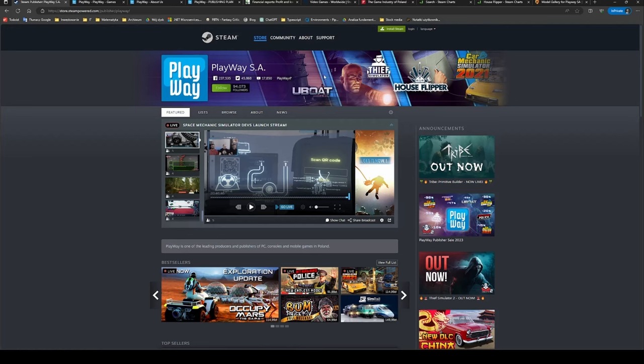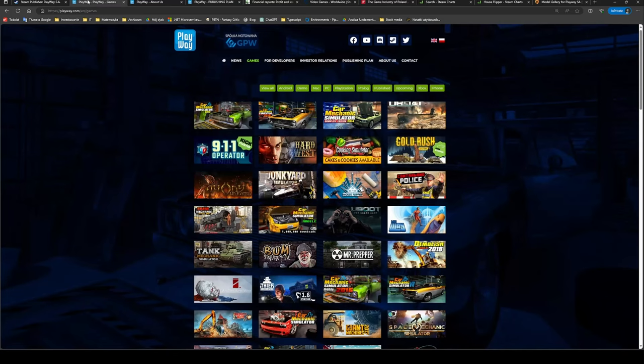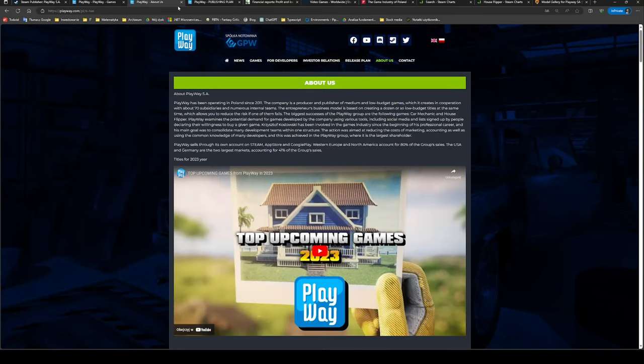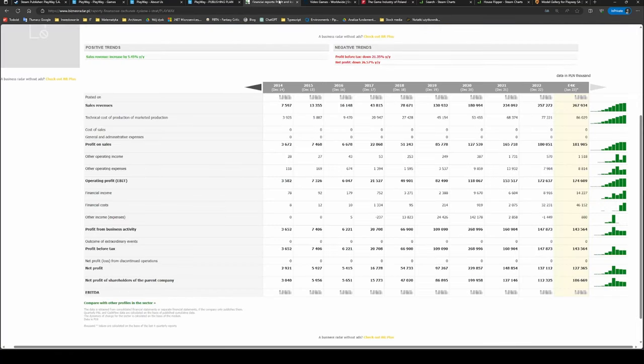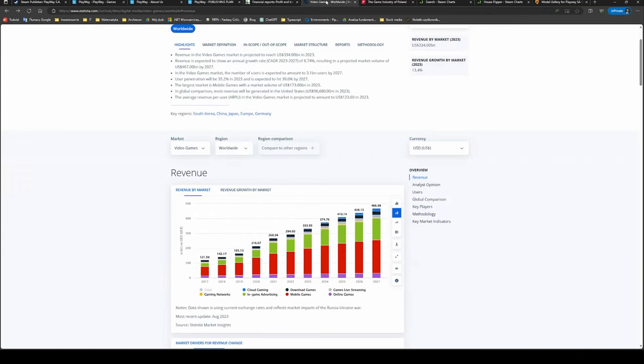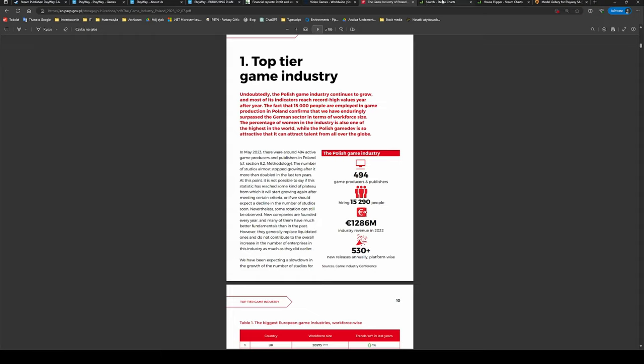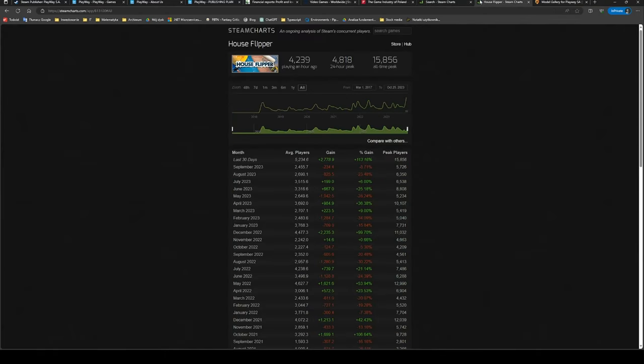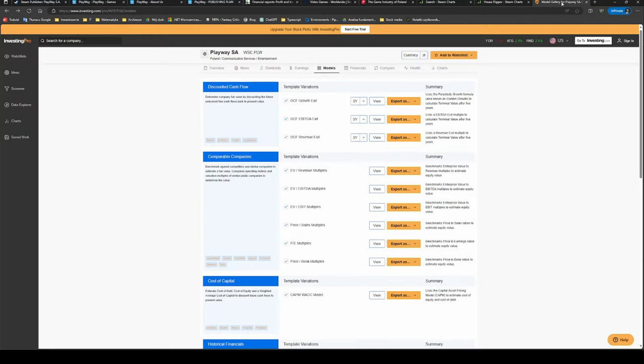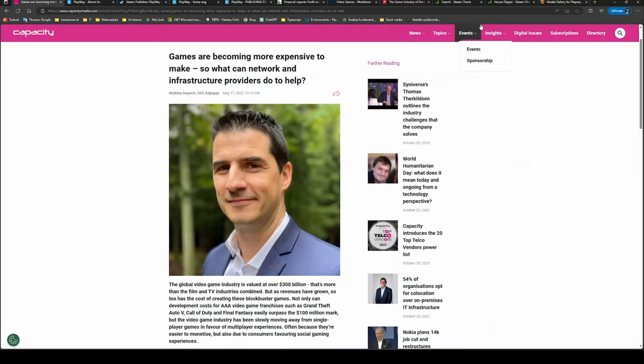In today's episode we'll look at what games PlayWay produces and publishes, we'll try to understand its business model and why I like it so much, we'll talk about upcoming game releases and overall future prospects, we'll check their past growth and financials, check their dividend policy, we'll discuss Polish and global gaming industries in general, and finally we'll talk about the valuation and if PlayWay is a buy now. By the way, as I'm just starting the channel, please don't forget to hit that like and subscribe buttons.